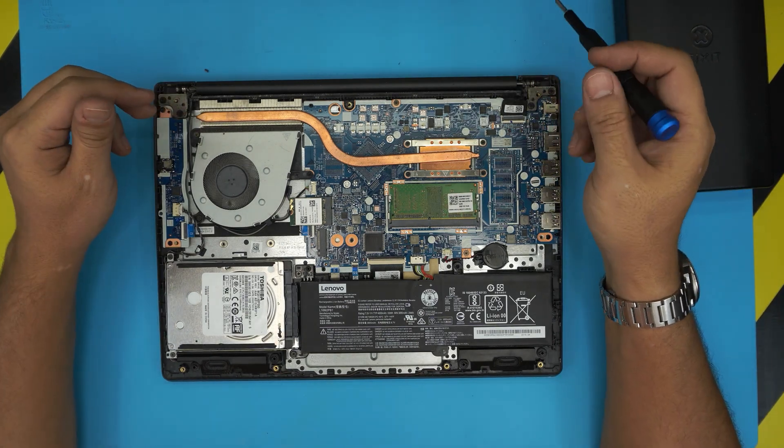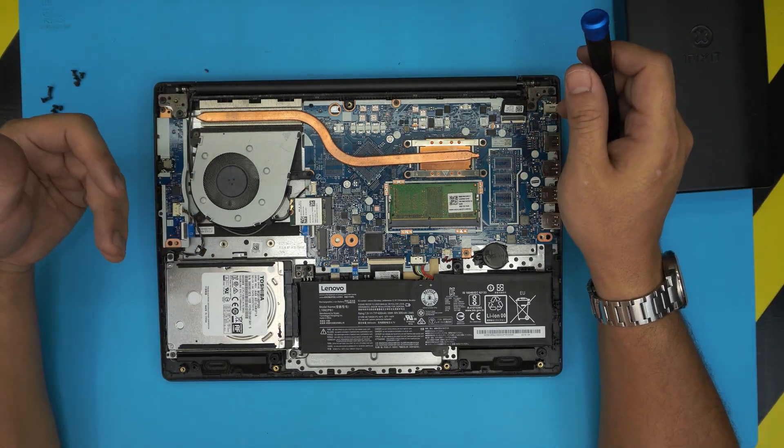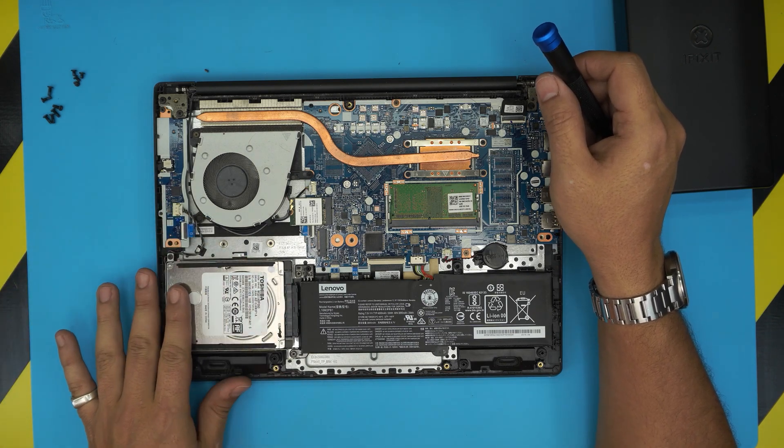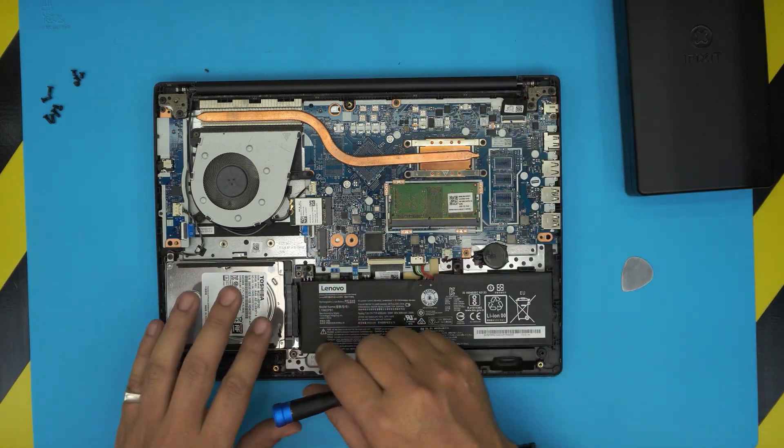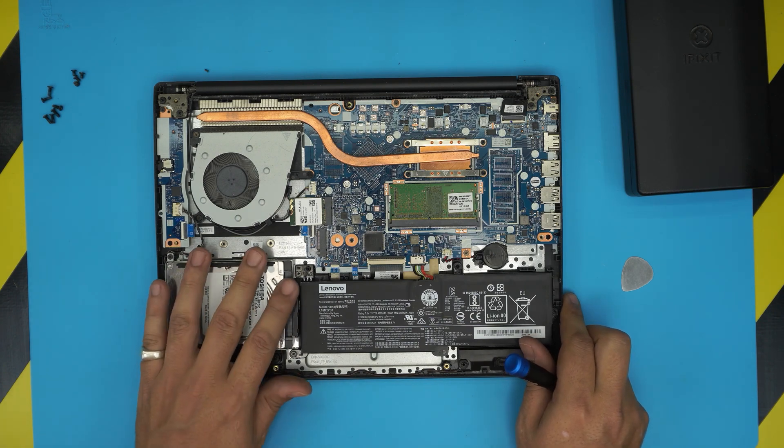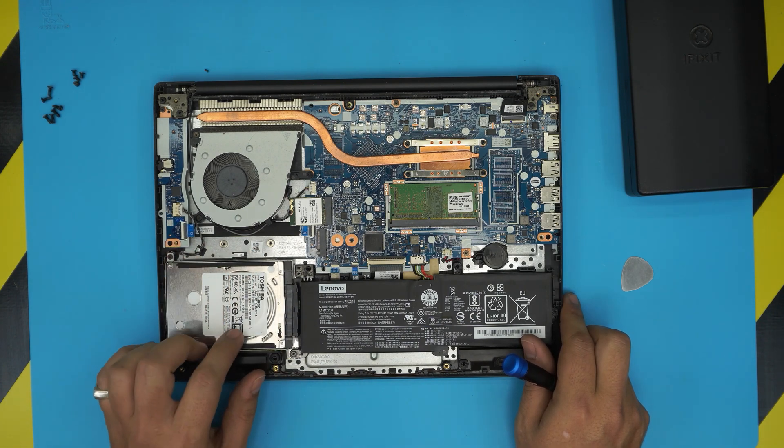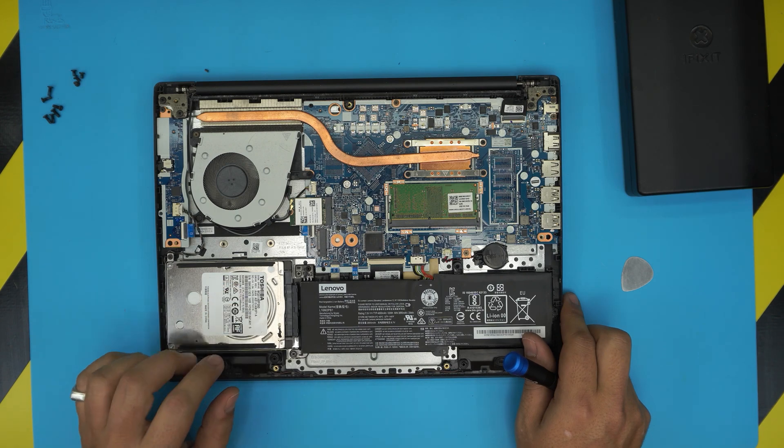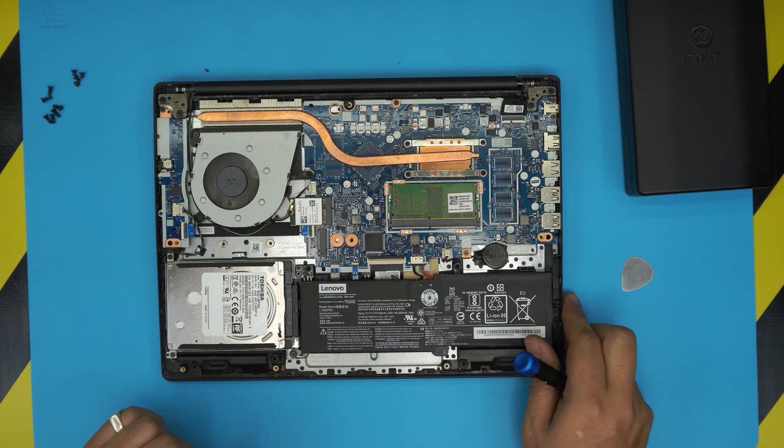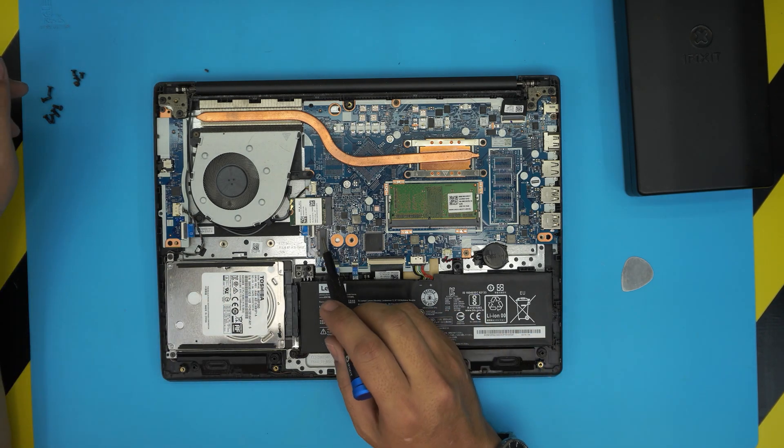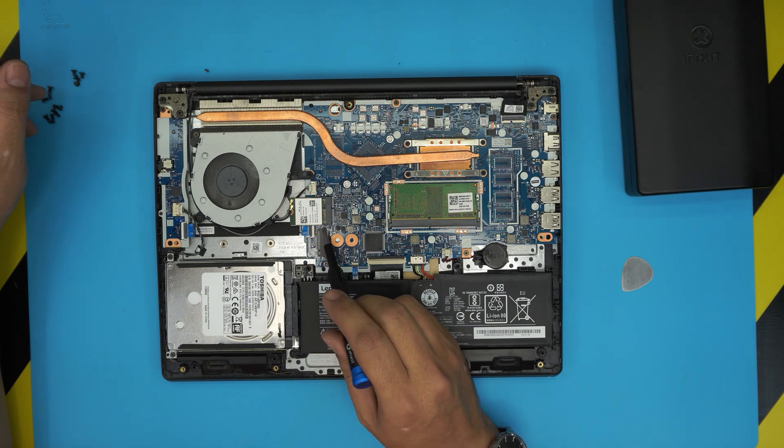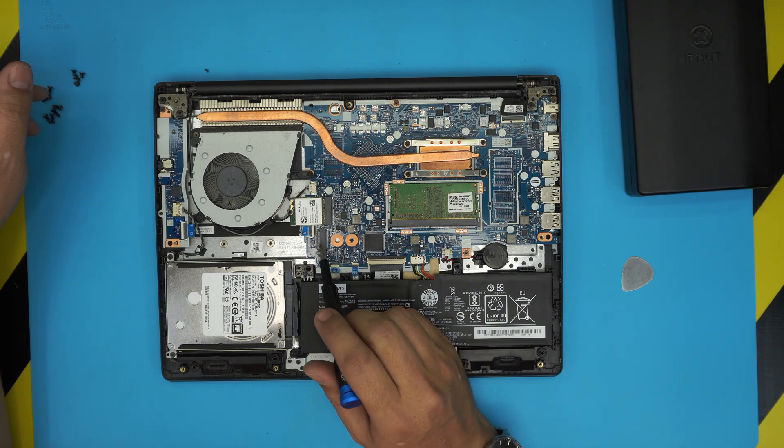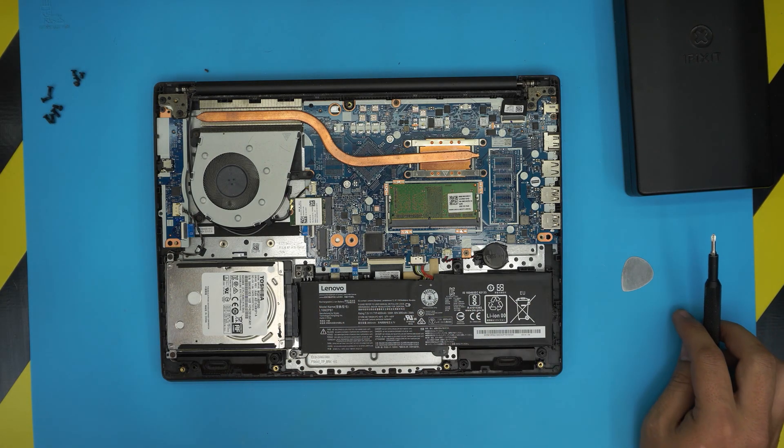Now once we remove the cover, we're going to see the mechanical drive on the right side of the palm rest. This is a one terabyte or 500 gig mechanical drive here. Also, if you see there's a slot available here, it's an M.2 slot available to place an NVMe drive right here.